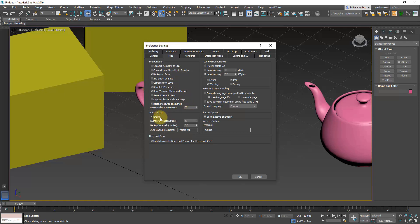Moving on to Files, we're basically going to change only one thing: Auto Backup. Make sure that it's enabled and set to create 10 auto backup files. These are stored at C:\Users\[username]\Documents\3ds Max\autoback, so you can access them at any time. Set the backup interval in minutes — I set it to five, so the program will save an auto backup every five minutes.